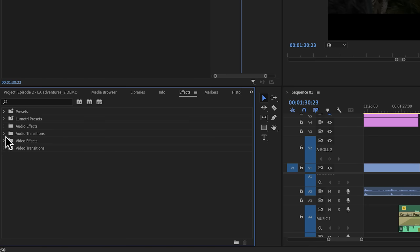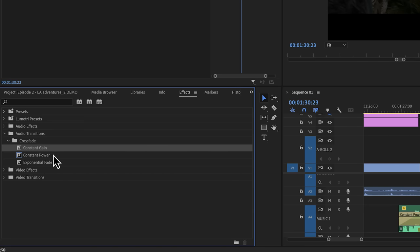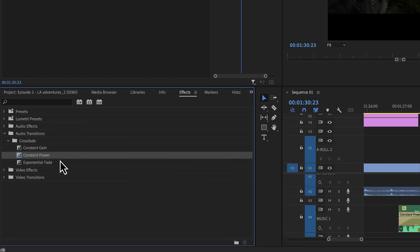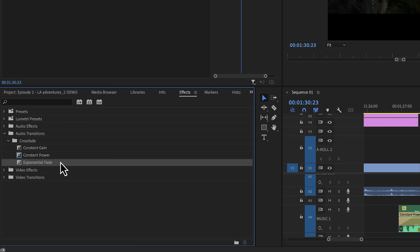Let's talk about audio transitions next. Now in Premiere Pro, there are three built-in transitions. The constant gain, constant power, and exponential fade.